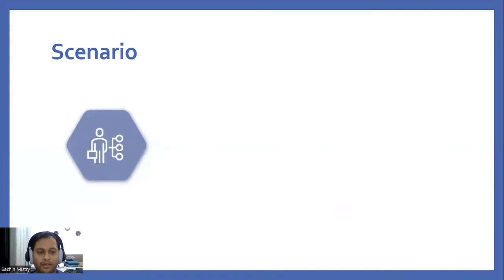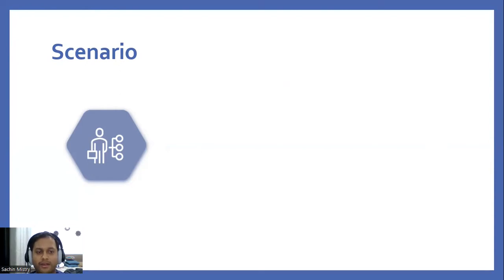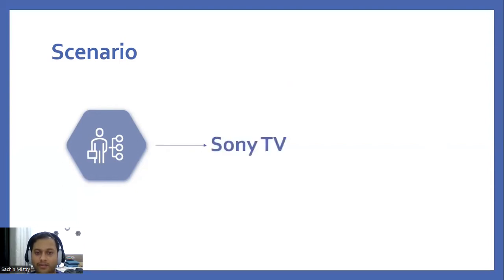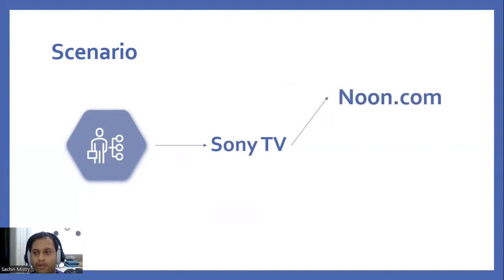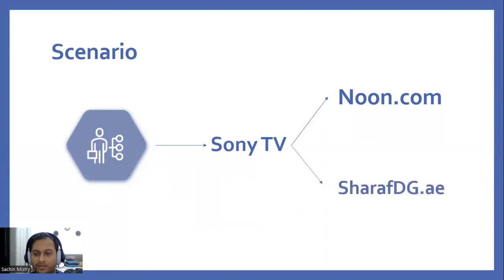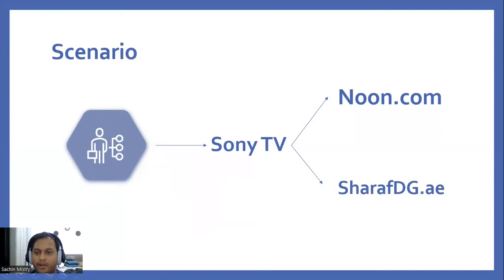Assuming one scenario, suppose we are a category manager at an e-commerce company and we are handling Sony televisions. For Sony television, we are looking at Noon.com, which is one of the popular e-commerce websites in the Middle East, and we are comparing the prices of Sony TVs in Noon with another website called Sharaf DG, which is another popular e-commerce website.